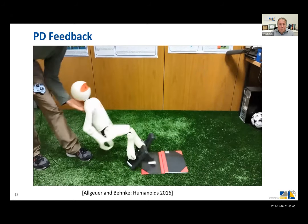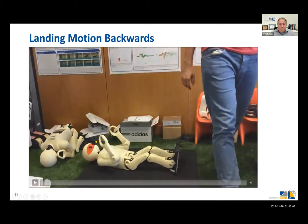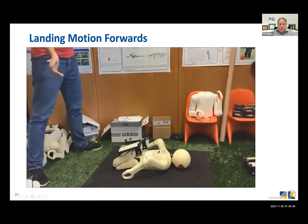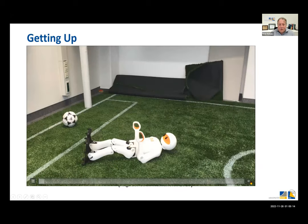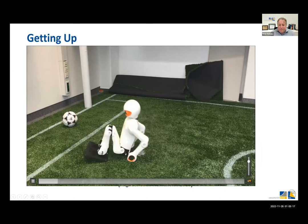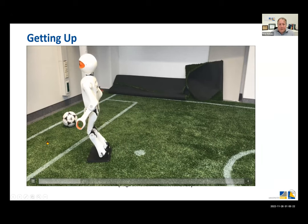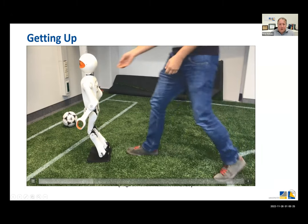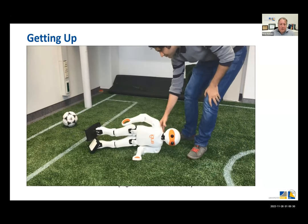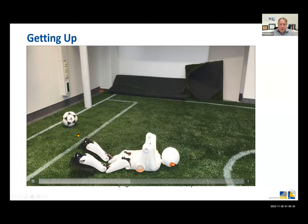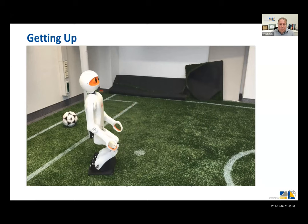When the robot is switched off it may fall, and as falling is part of the game, we also looked at landing motions that minimize the damage. Afterwards the robots need to get up, so we developed different kinds of getting-up routines that sometimes also reorient the robot before it gets back up.